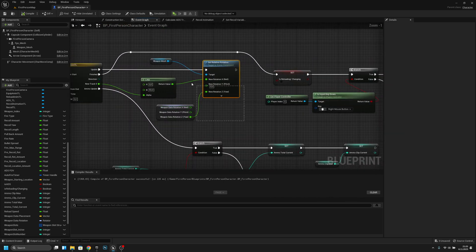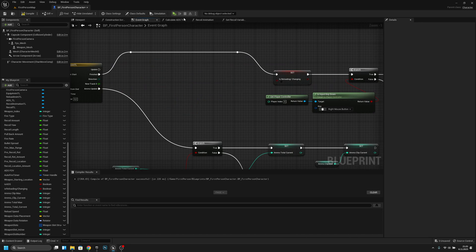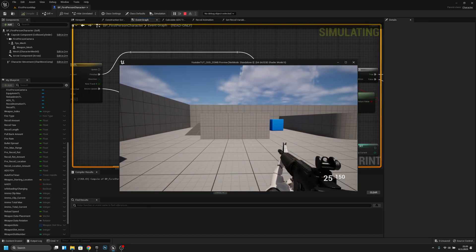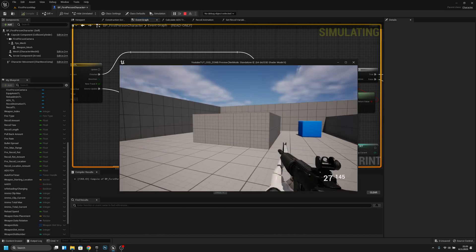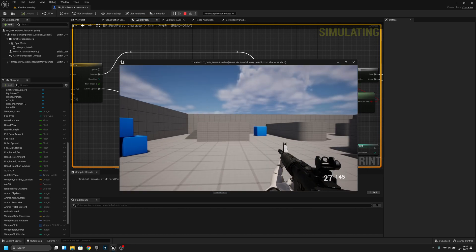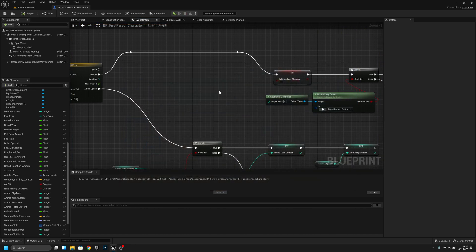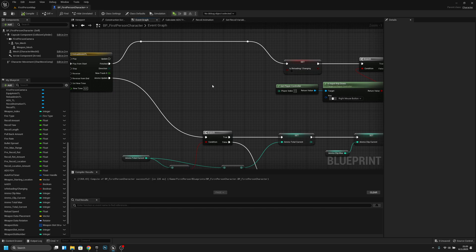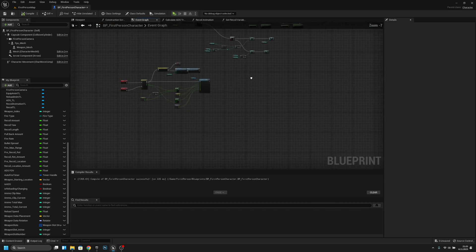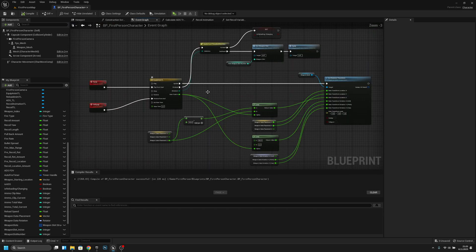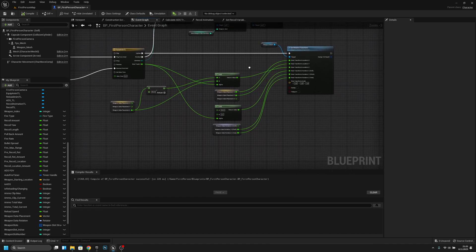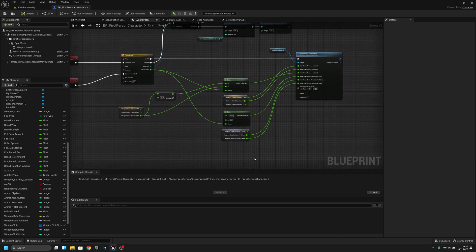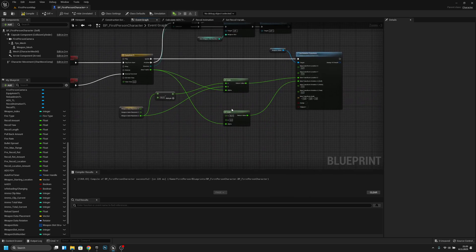We can remove this. We have to add the animations later. Then we can go here to equip, and we can actually remove all these.